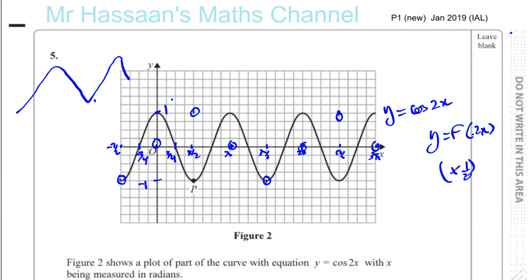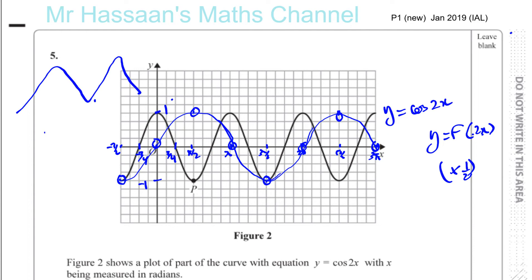This is where the student lost marks — his graph had peaks with straight lines, not curved enough. Just make sure when you draw such curves you make them properly curved. It's not perfect with the tools I have here, but try to make it more curved. They shouldn't expect perfection — it's just a sketch — but do your best.